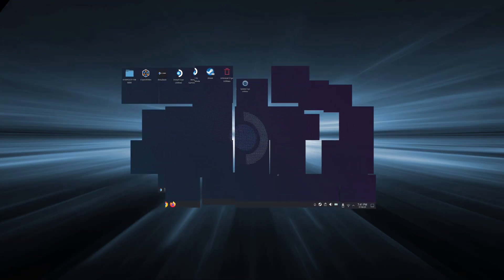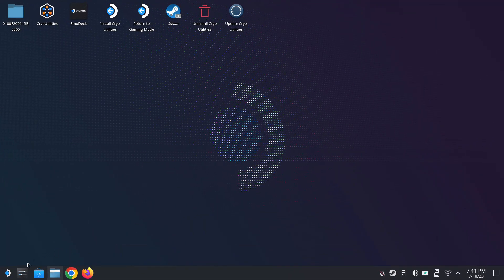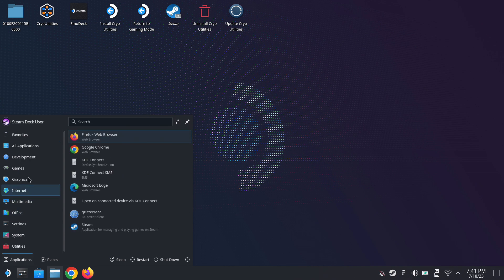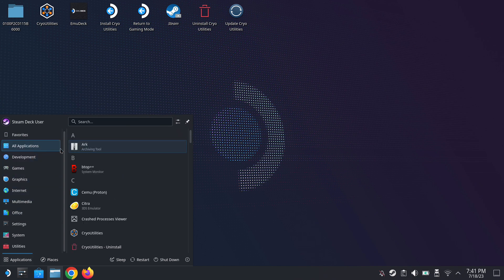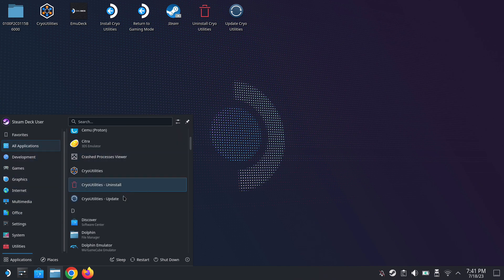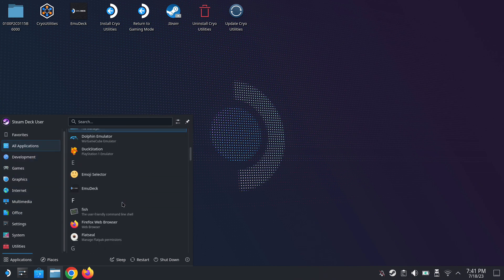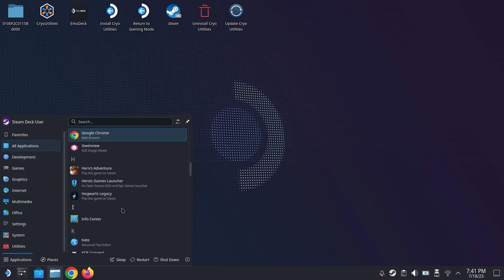Hello everybody. So today let's take a look at a program called DeckyLoader which enables you to install plugins for your Steam Deck, and some of those plugins are very useful.